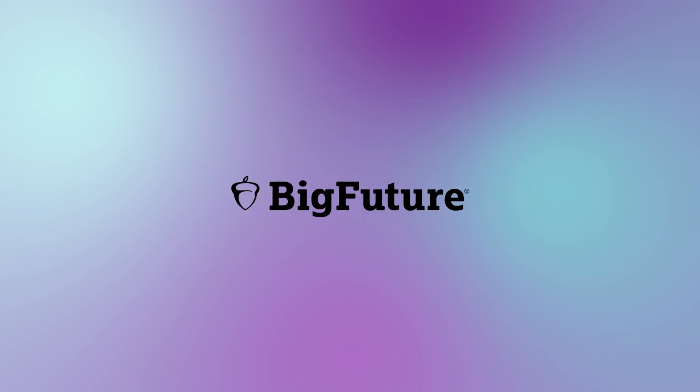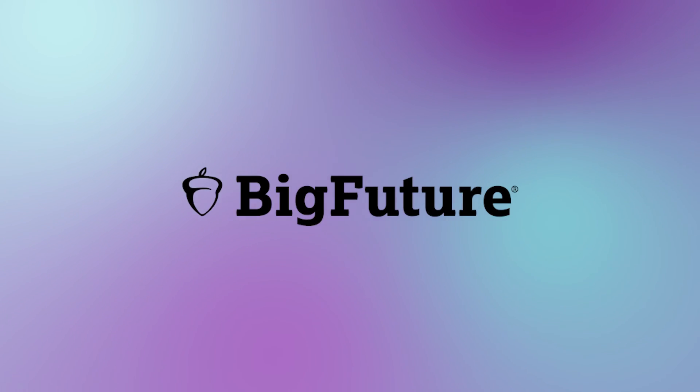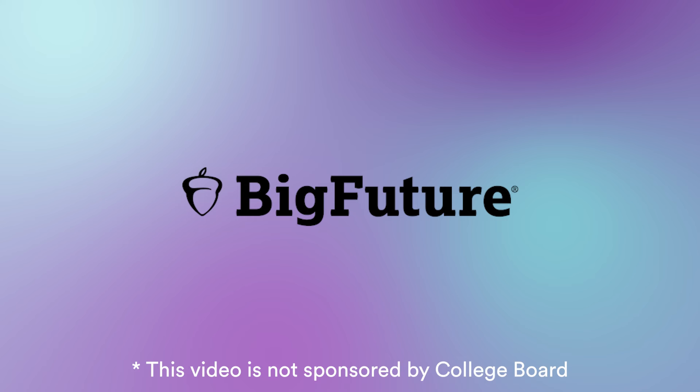Number three, based on your criteria, then use a college search engine like Big Feature. This video is not sponsored by College Board.